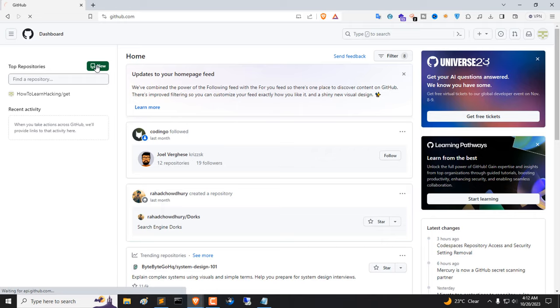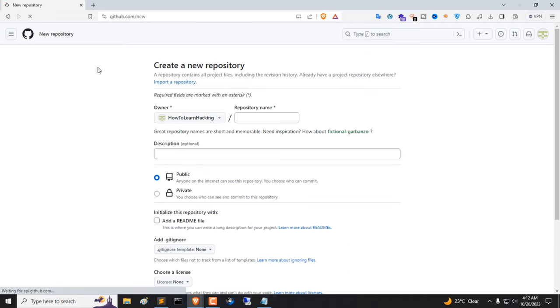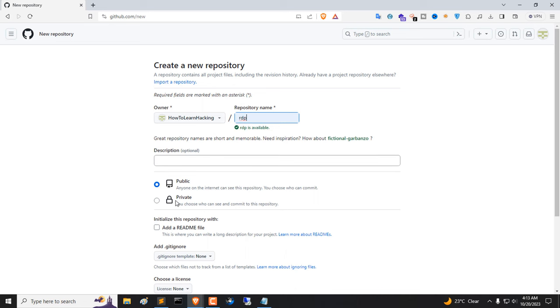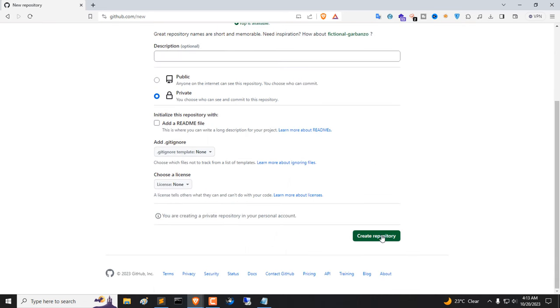You need to create repository, so click on New. Now give a repository name. Then click Private. Then click on Create Repository.